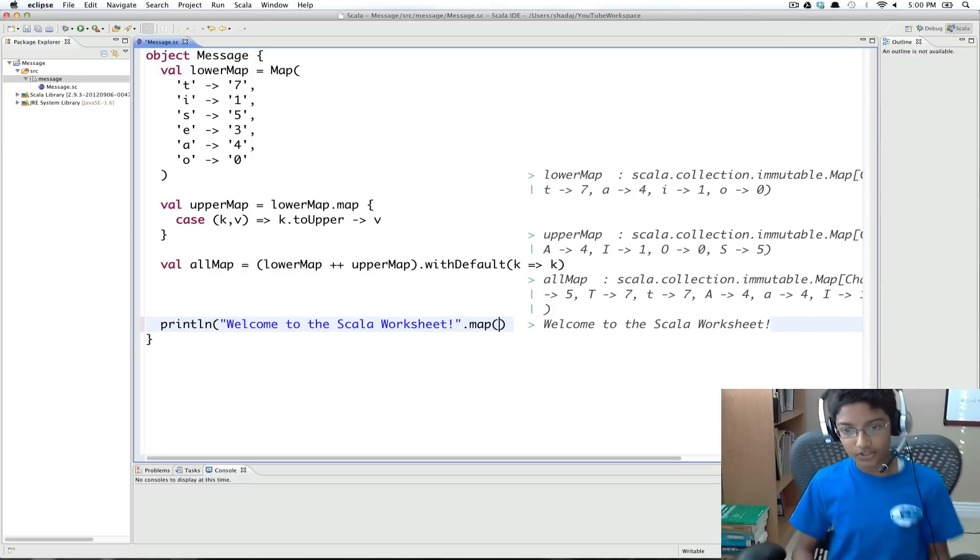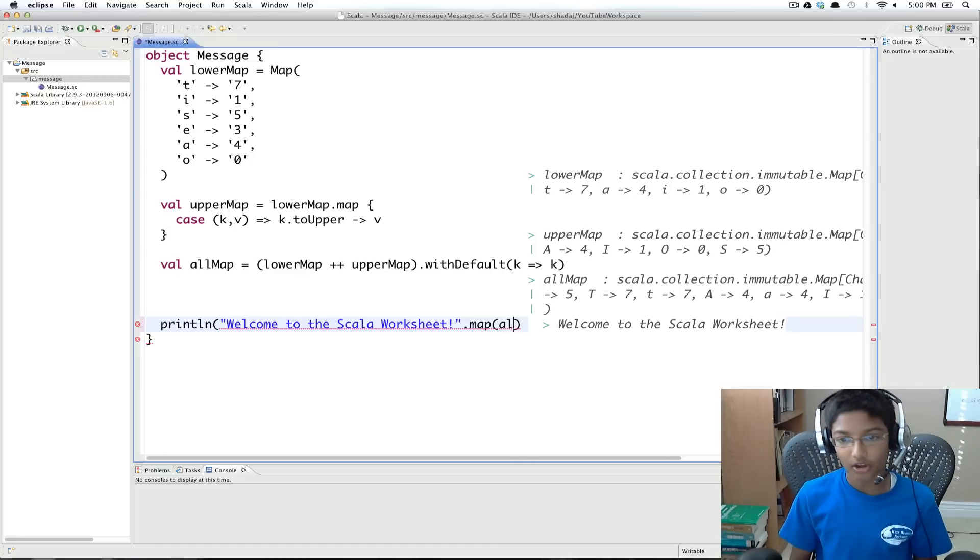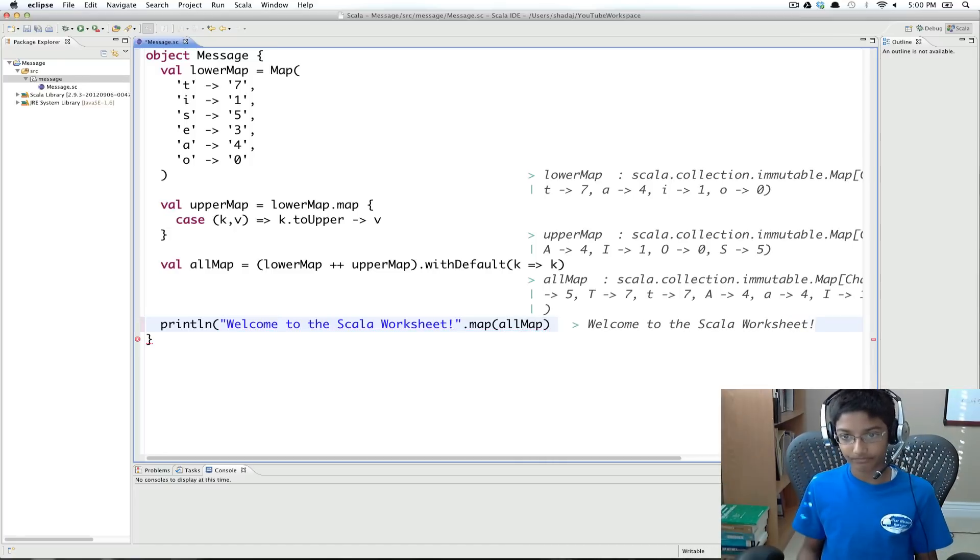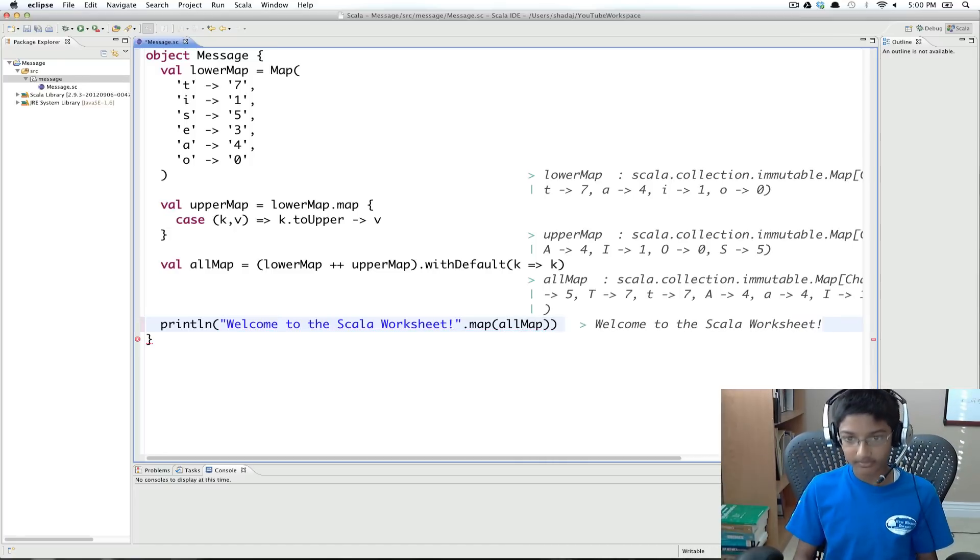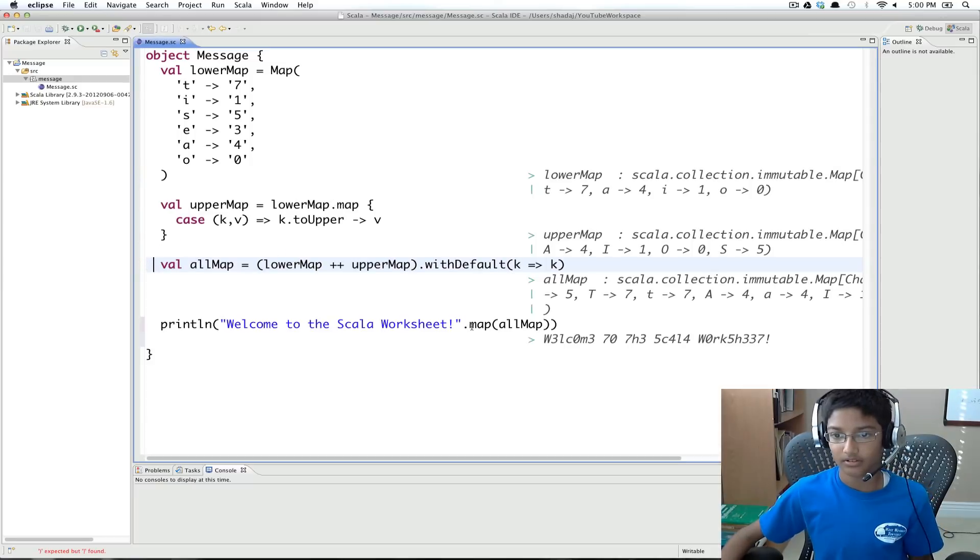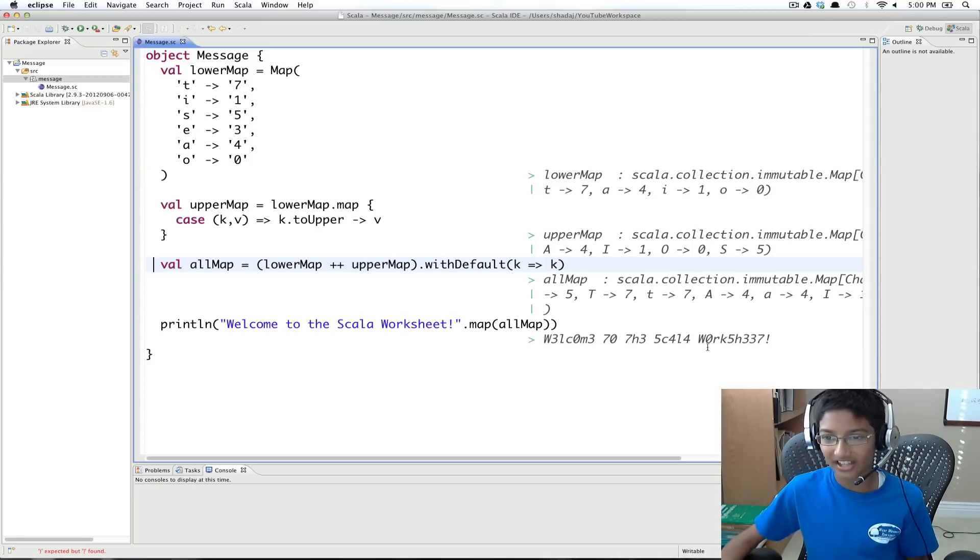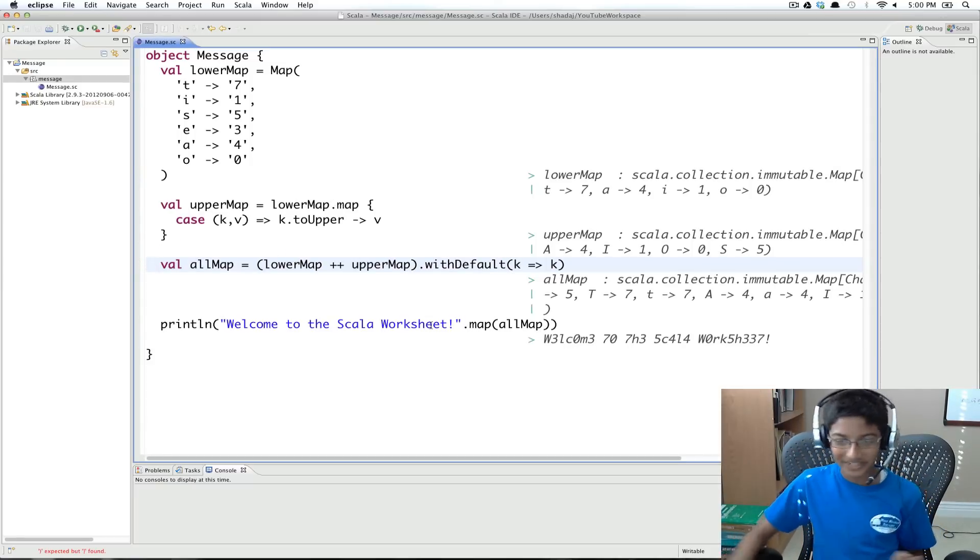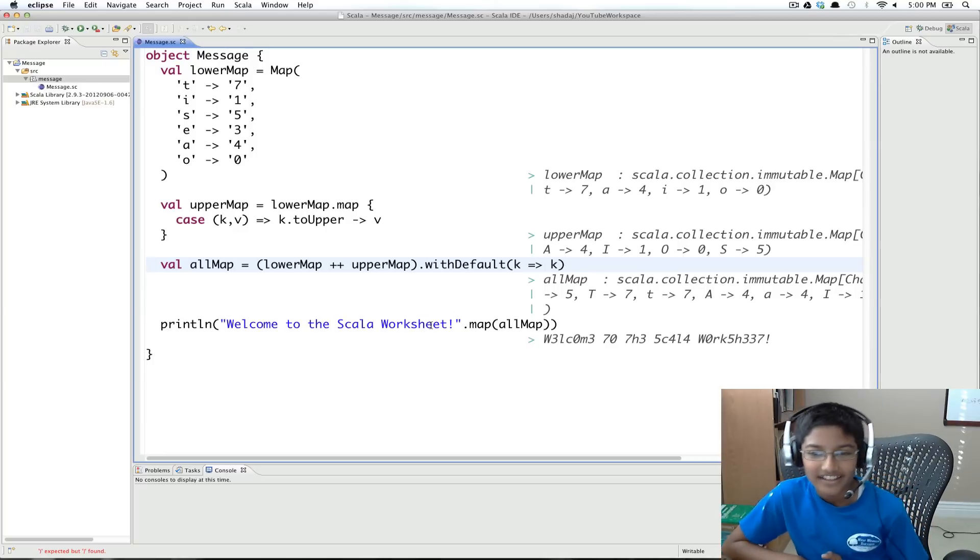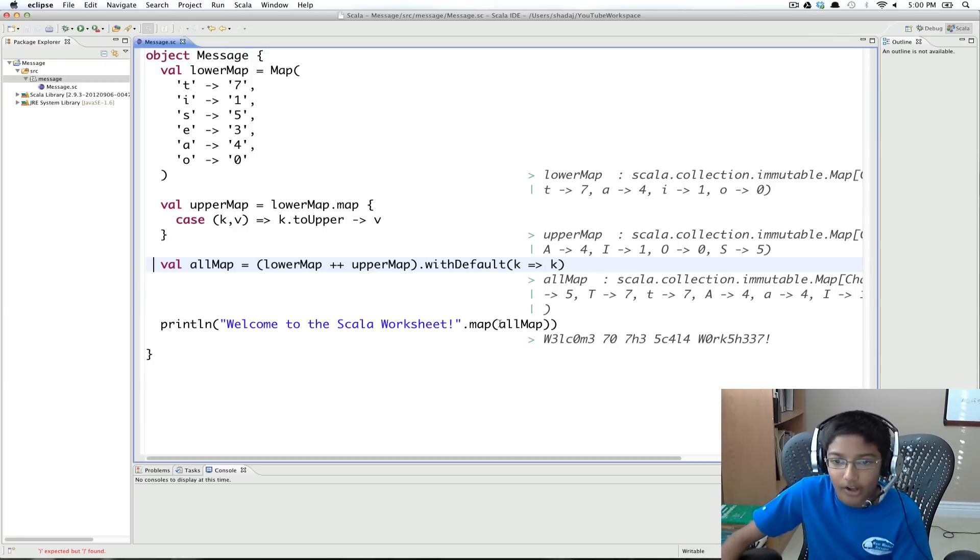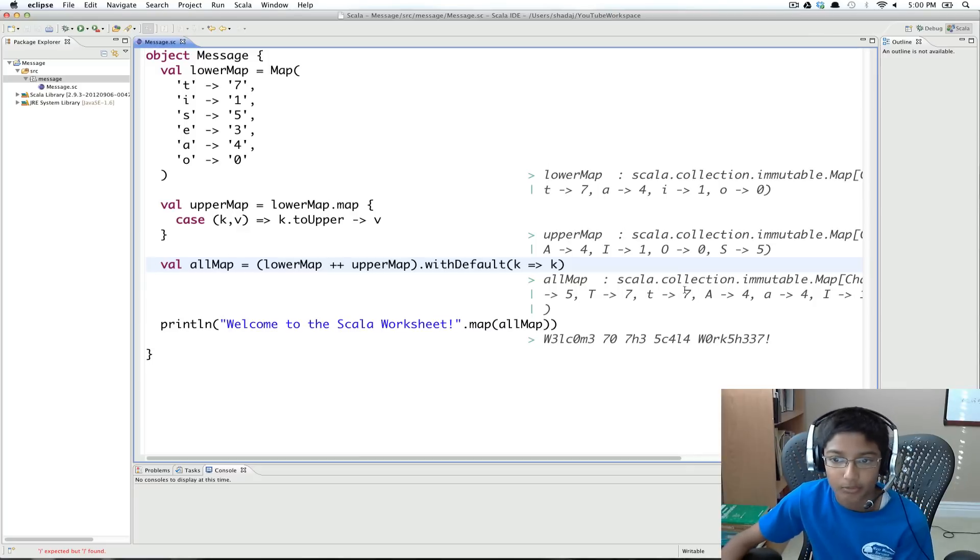And all I have to do is pass all map. So it works. Welcome to the scholar worksheet. So we did that.